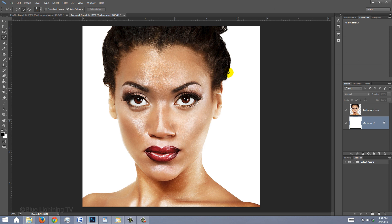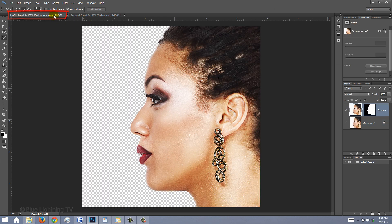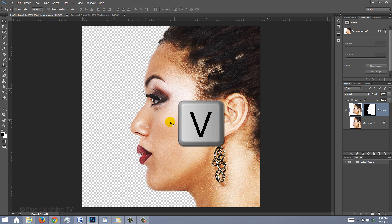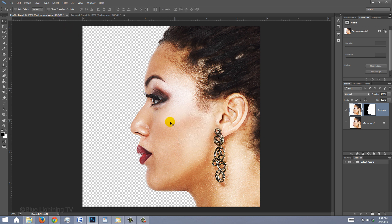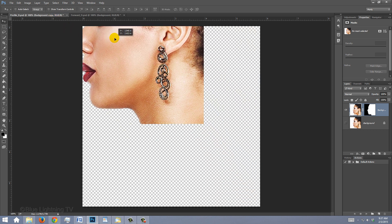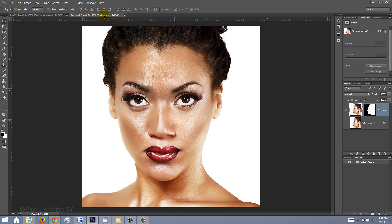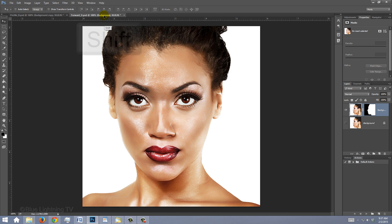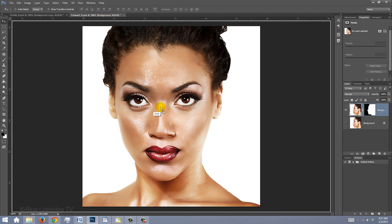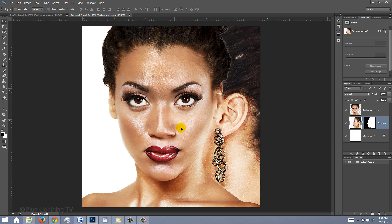Open back up your subject's profile. We need to place it into the Face Forward document. Press V to open your Move Tool and drag the image onto the Profiles tab. Without releasing your mouse or pen, press and hold Shift as you drag it down onto the image and release. Pressing Shift kept the document centered.